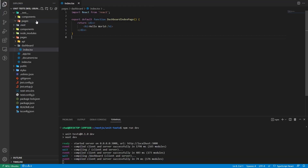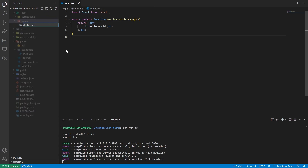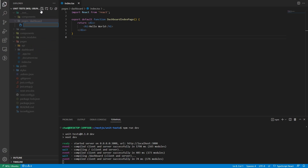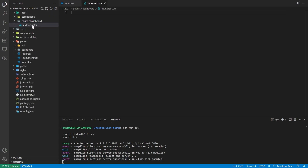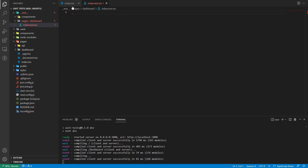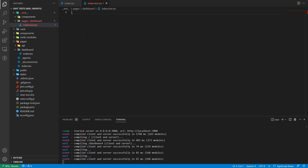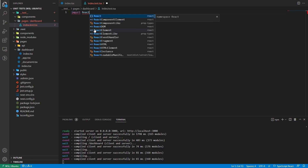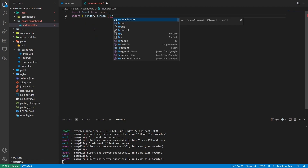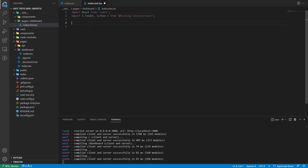Let's say we want a button below the Hello World and a paragraph with a className of blue. Go to the pages directory, inside dashboard create index.test.tsx — always follow this convention; you can also use 'spec' instead of 'test'. In this test file, first import React, then import render and screen from Testing Library.